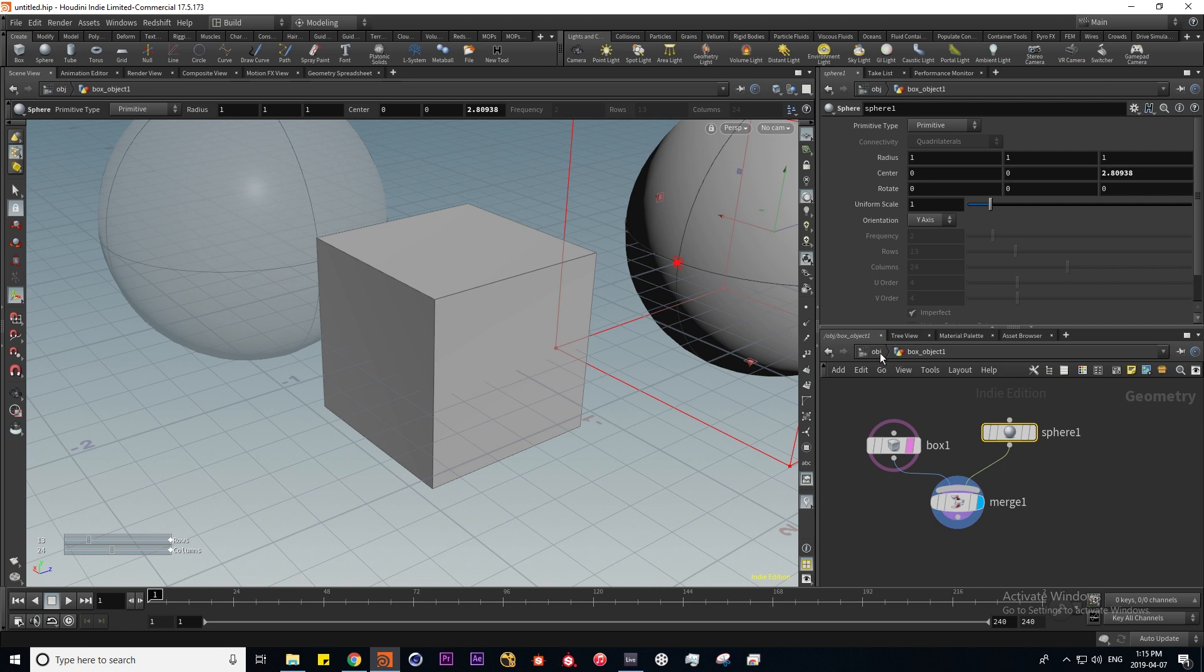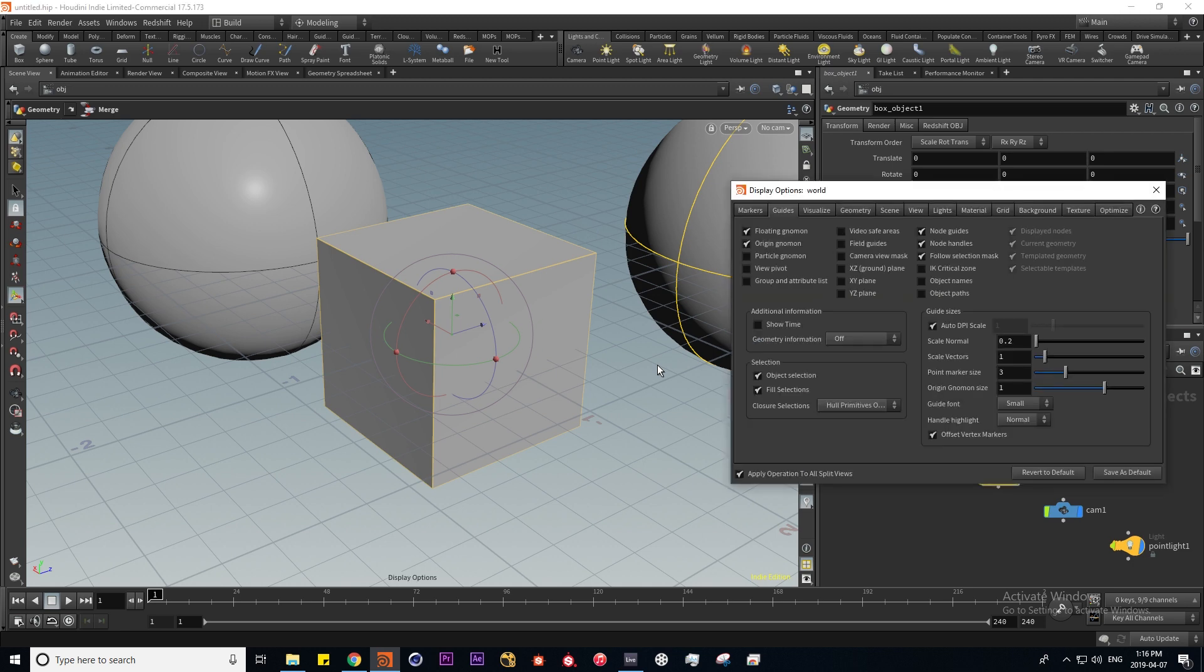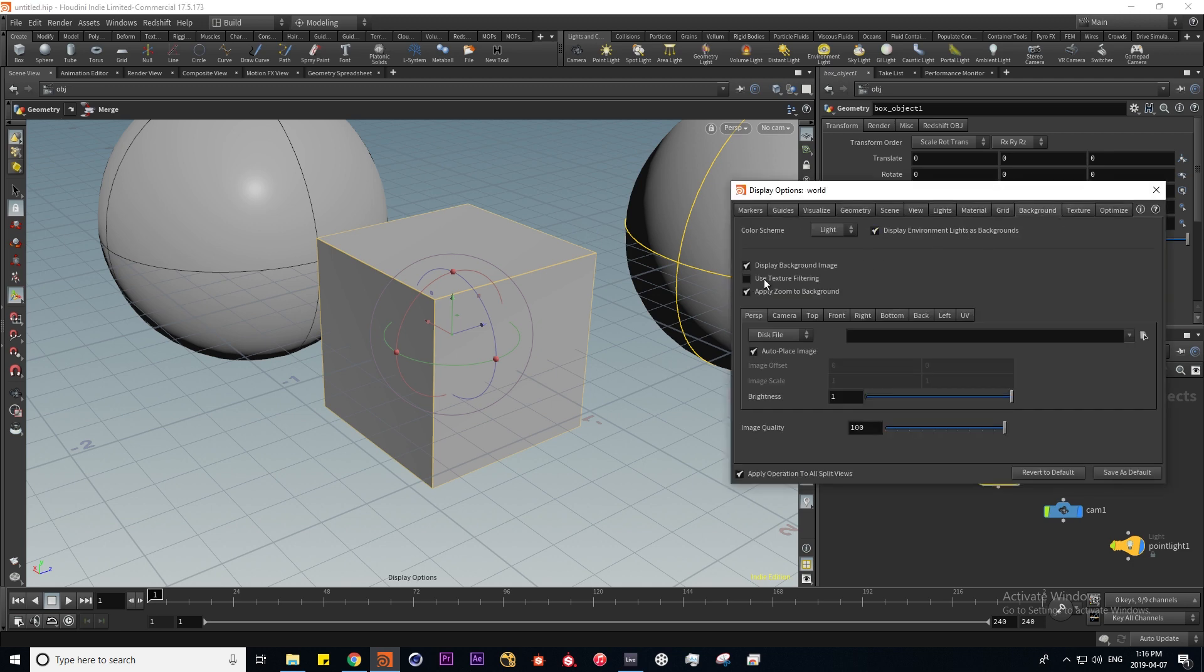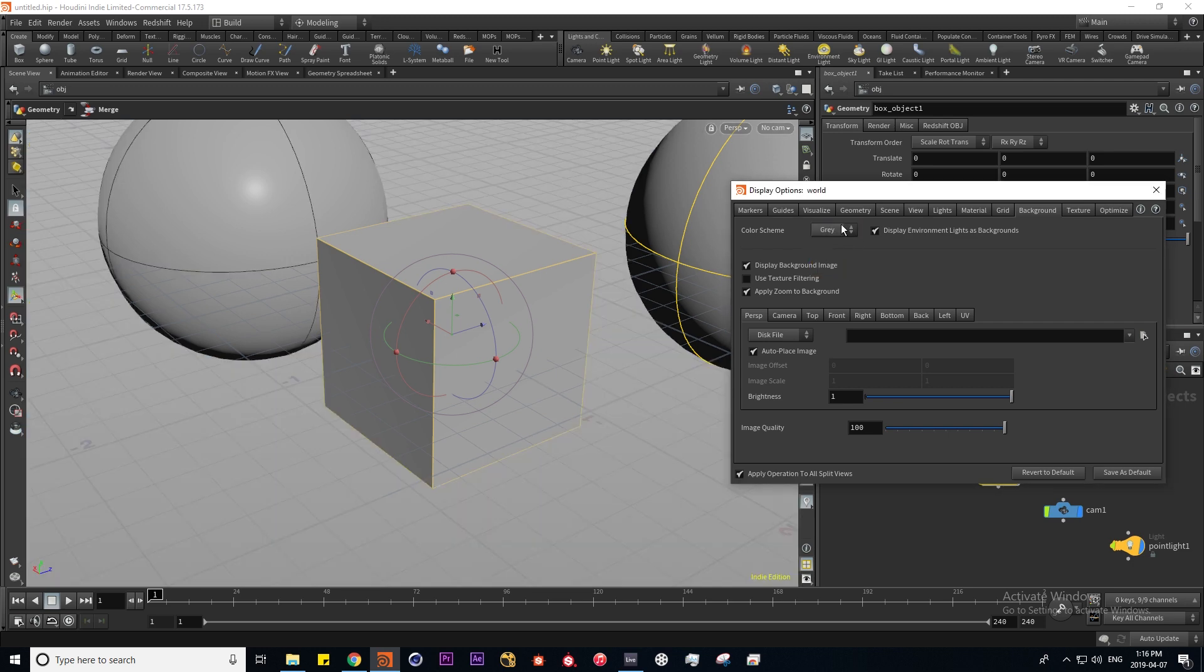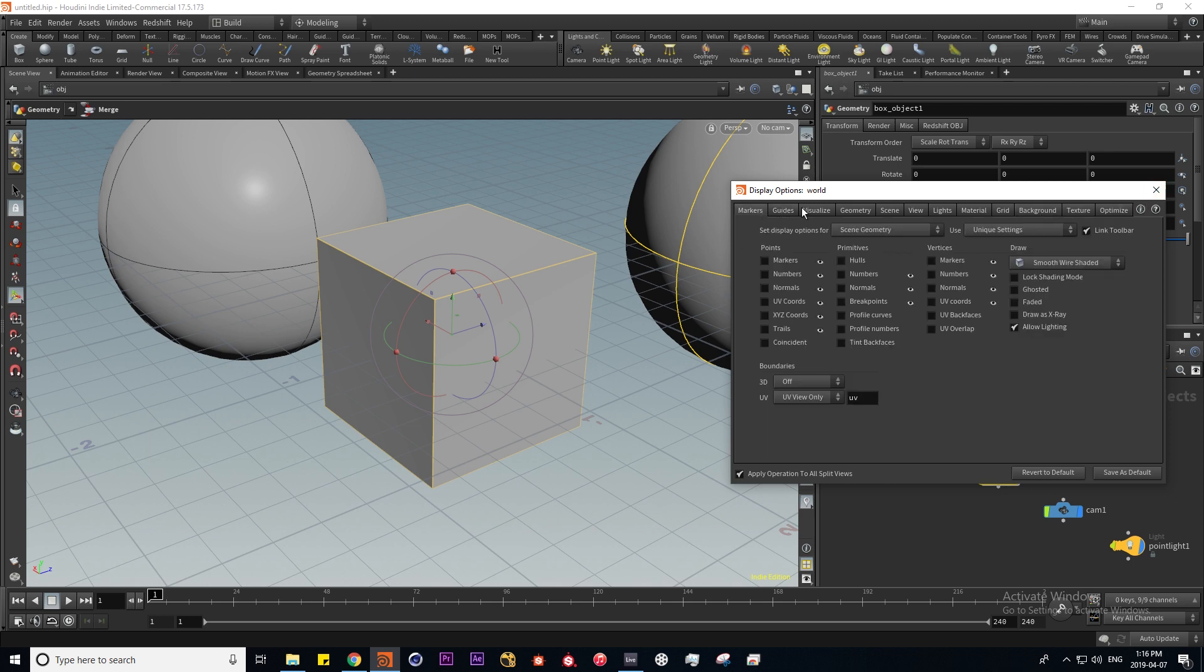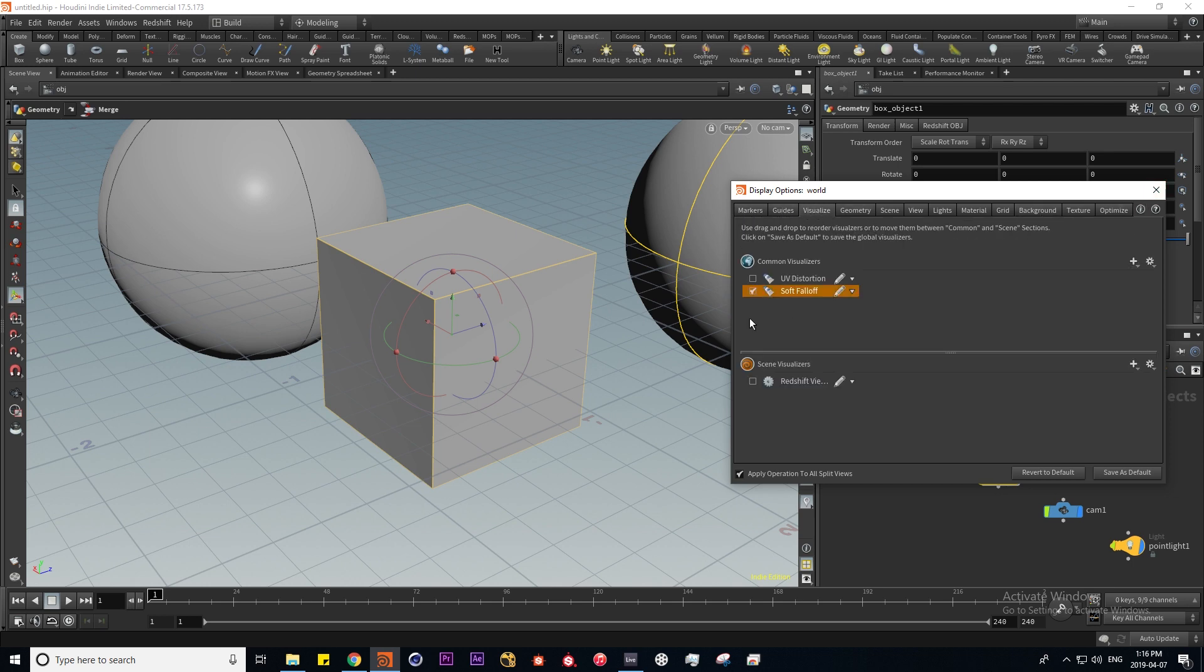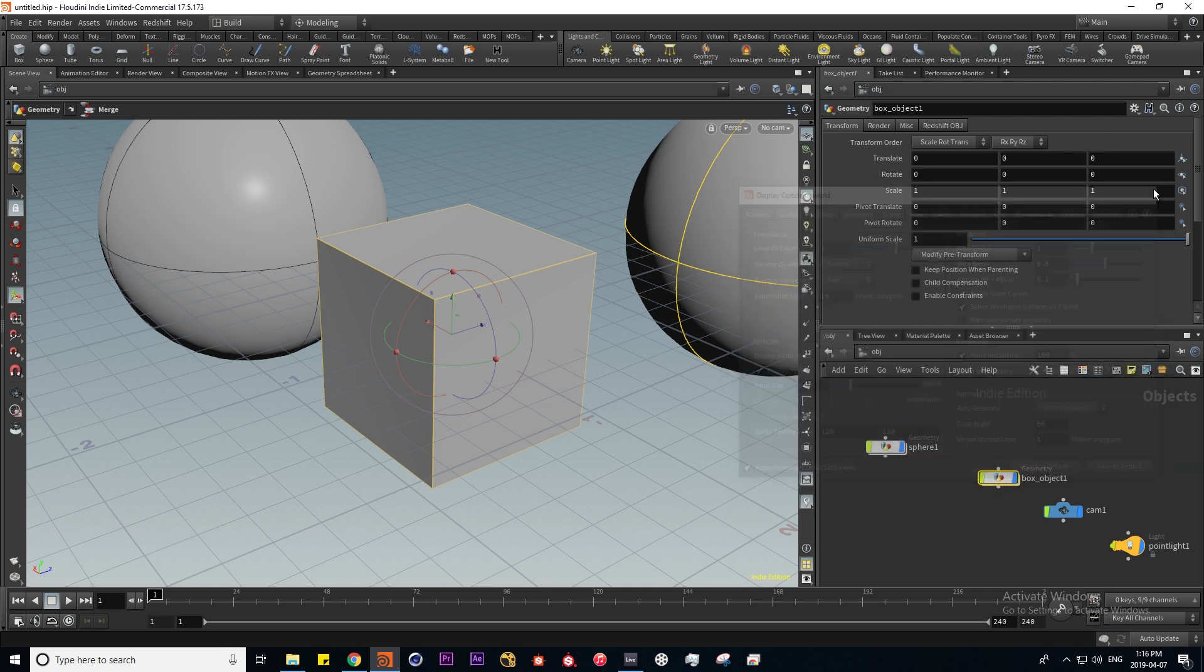I'm going to jump back up to our object context and if I press D while hovering over the scene view we get our display options. Here we can for example change our background to dark or gray, and there's various other options here for displays which I'll get into later.